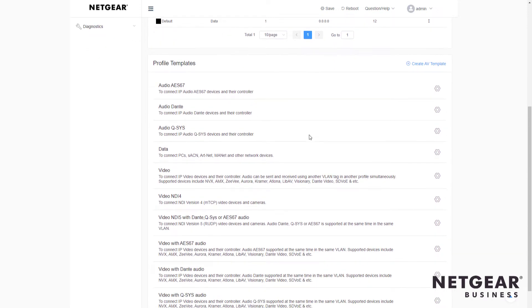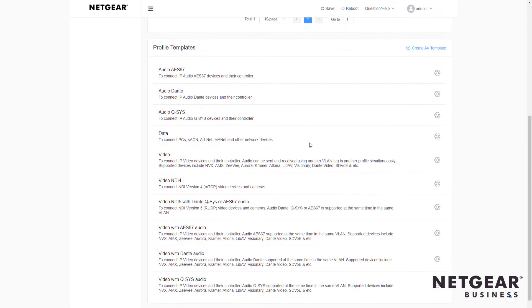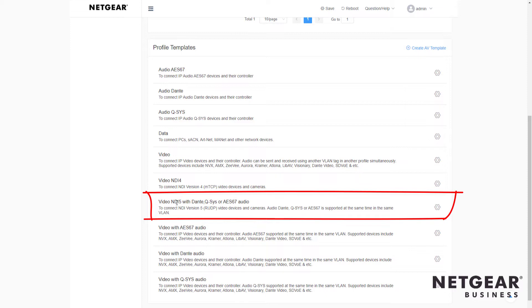In this case, for these lovely NDI products, we want to scroll down and let's look for the video NDI 5 with possible audio as well.